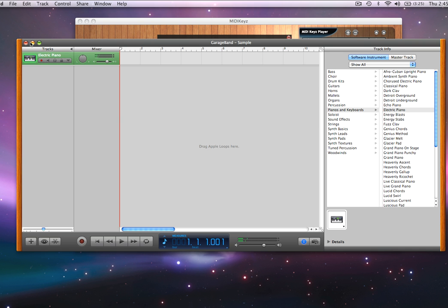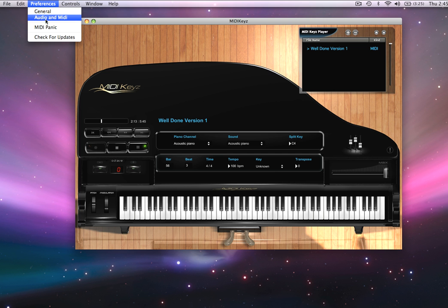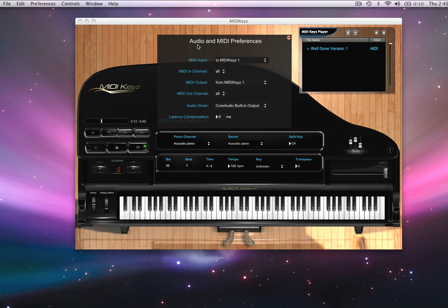Let's pause this. I'm now using the GarageBand sounds. When I close GarageBand, because of the setting I just made — transmit out on MIDI keys — that makes MIDI keys its own MIDI port that outputs right into GarageBand. So now I don't have to worry about those default general MIDI sounds anymore.